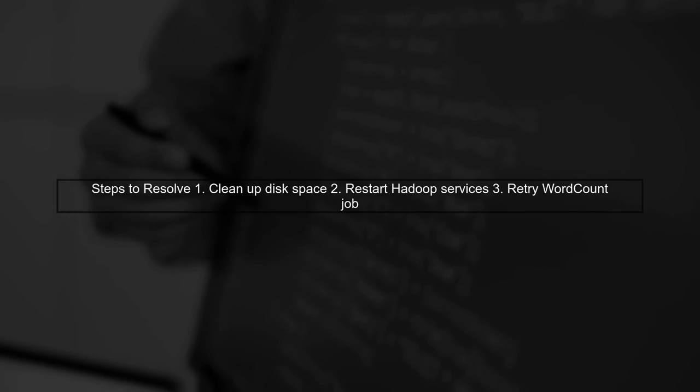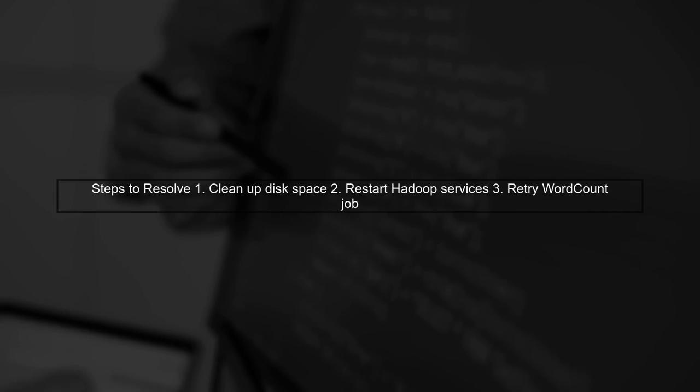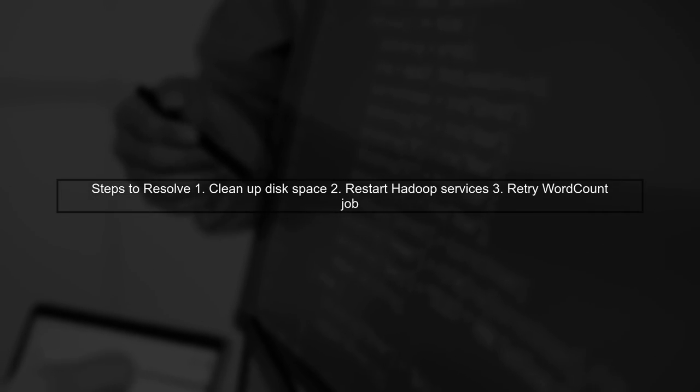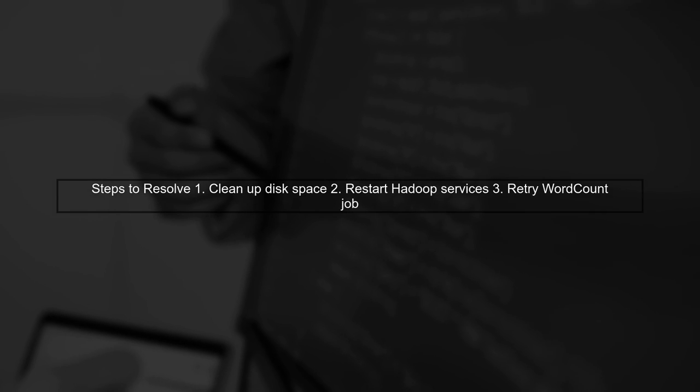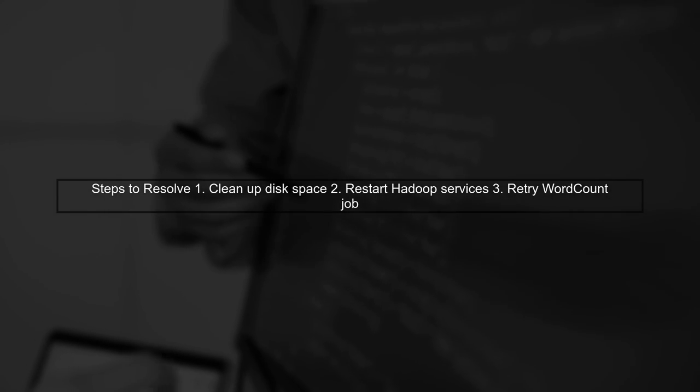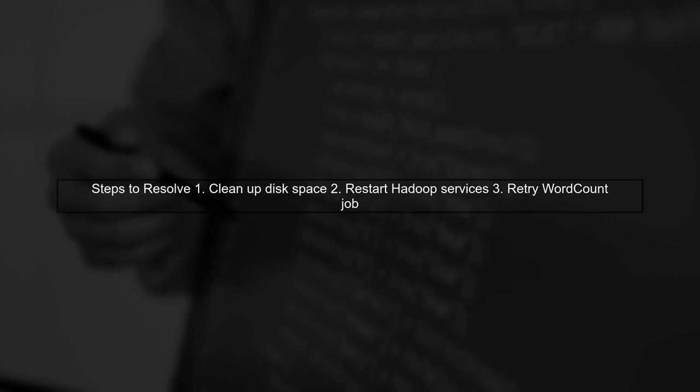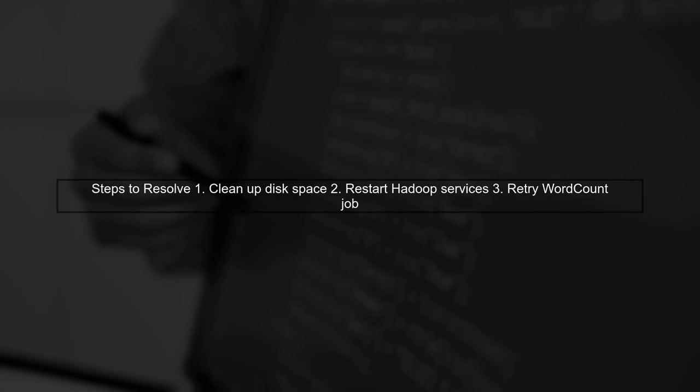To resolve this, try cleaning up unnecessary files on your disk to free up space. After cleaning, restart your Hadoop services and run the word count job again.